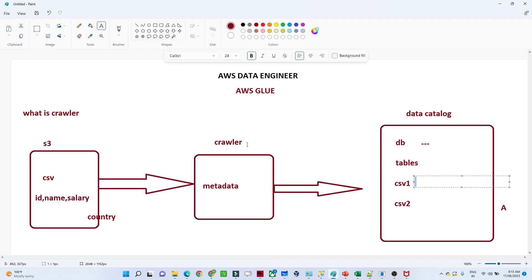So to summarize: a crawler goes to your S3 location, gives metadata information, and a table gets created in the data catalog. On that table we can run queries using Athena, Redshift, or EMR. That is the importance of the crawler in the Glue architecture.